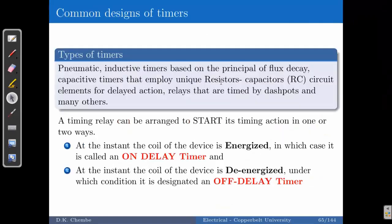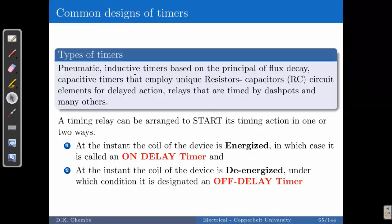There are various types of timers. You have pneumatic, which implies the use of air in operational movement — anything described as pneumatic means air pressure or air is being used. Anything described as hydraulic means liquids are being used to do the movement. Some of the timers are pneumatic, and then you have inductive timers that are based on the principle of flux decay.